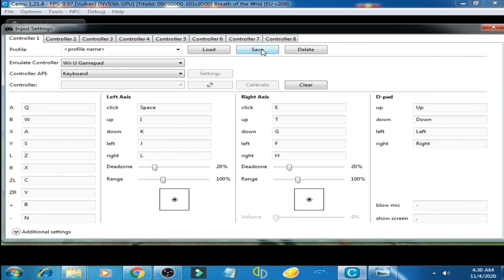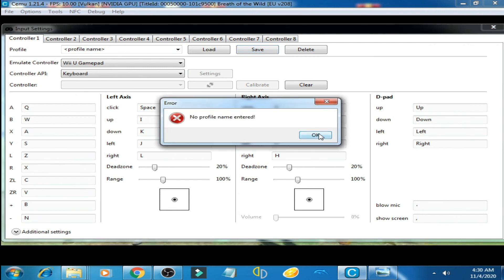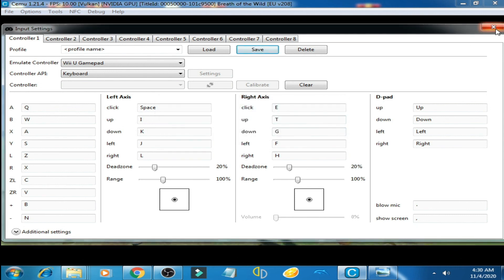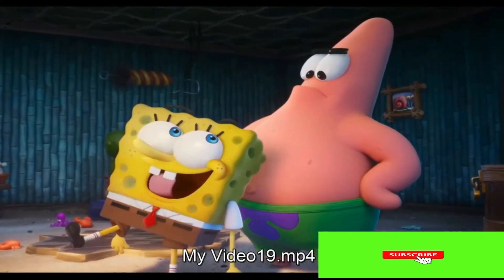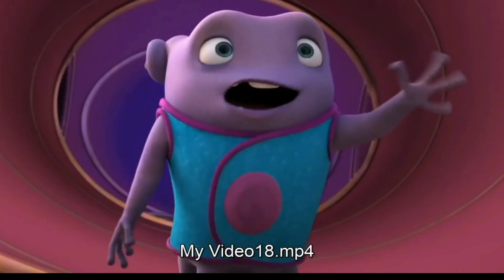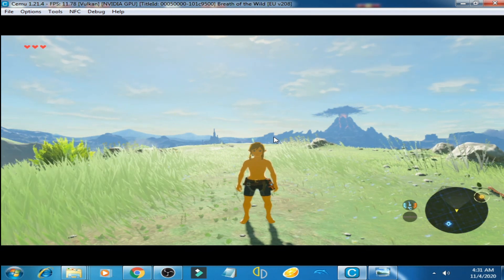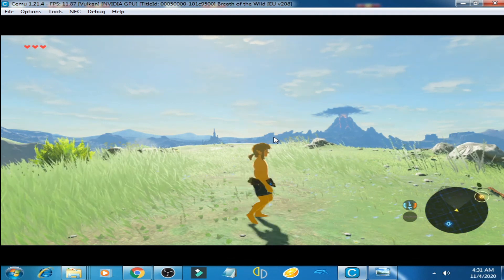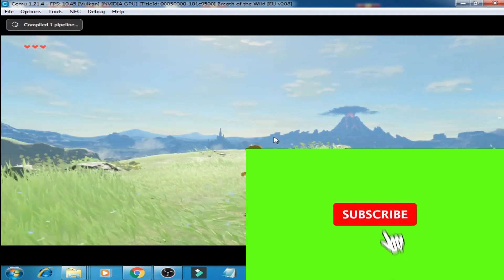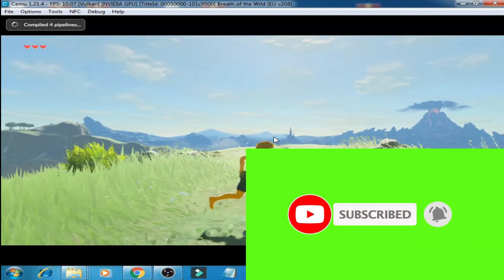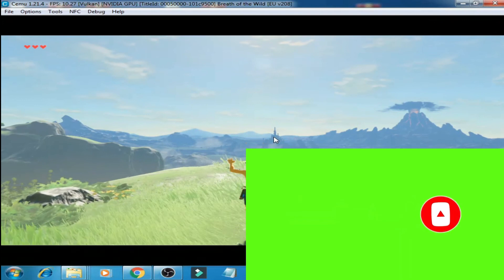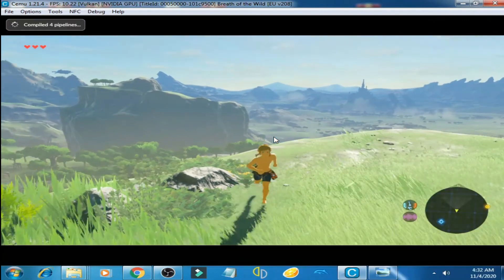Now click on Save and click OK, then close this option. If you subscribe, you can play Zelda Breath of the Wild on your keyboard very easily. I hope you enjoyed my video — please don't forget to subscribe to my channel. Thanks for watching.